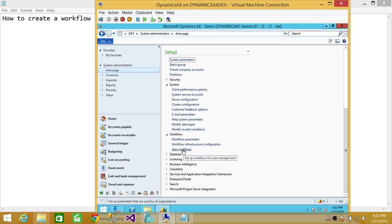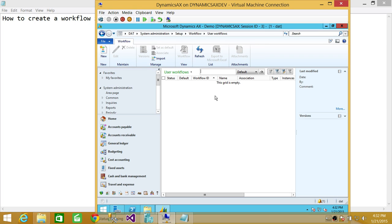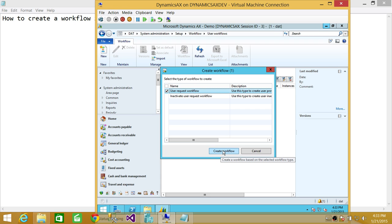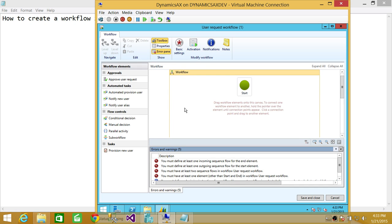Close that and go back to Workflows. Click on User Workflows — right now there is no workflow defined. Click New Workflow and select the type you want to create. I'm going to select User Request Workflow, which handles user requests from a vendor, a new employee hire, or similar scenarios. Click Create Workflow.